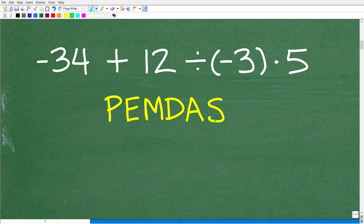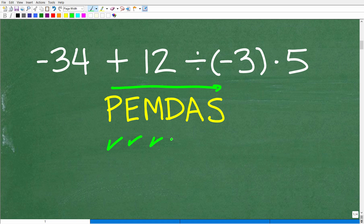So these letters stand for something, and this is a checklist that goes from left to right. Before I tell you what this is, I'll give you a little memory aid so you can remember PEMDAS as I explain it. And that is: Please Excuse My Dear Aunt Sally.